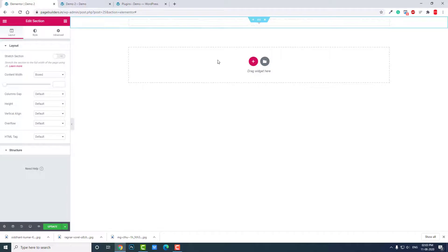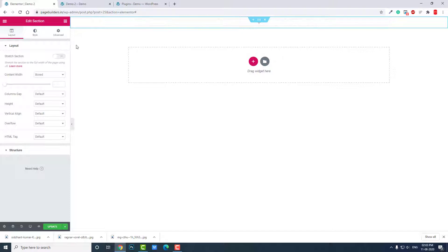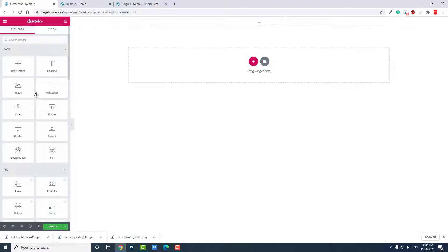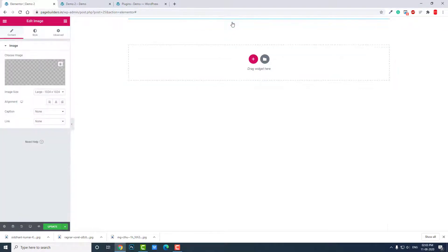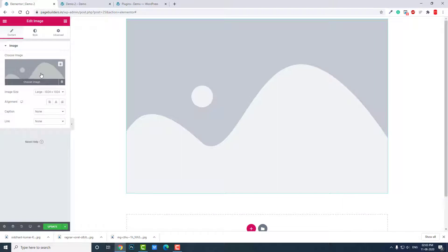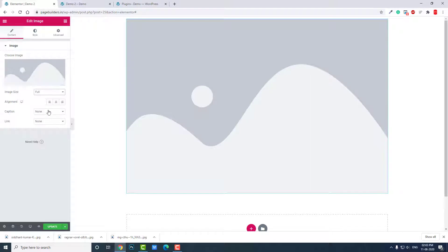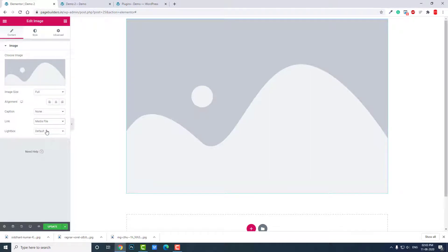Let's delete this. Let's select a widget. To see clearly, let's make the container white. Let's leave it to boxed so you can see it properly. Select the image widget here, insert it. Image size full, and image link media file.